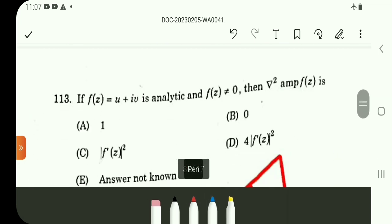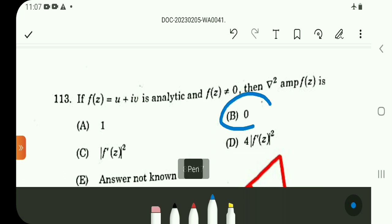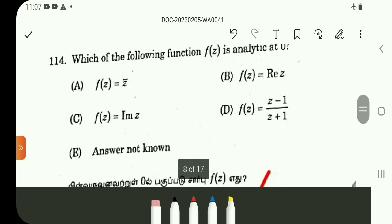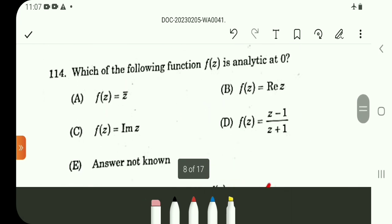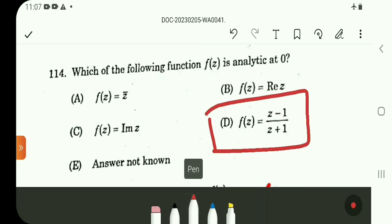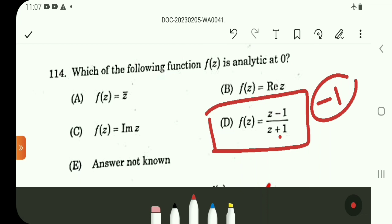Question number 113. It is a direct result. Answer is B. Question 114: which of the following functions is analytic at 0? Checking option D, f equals minus 1, which is the most analytic. You can verify analyticity. So option D.